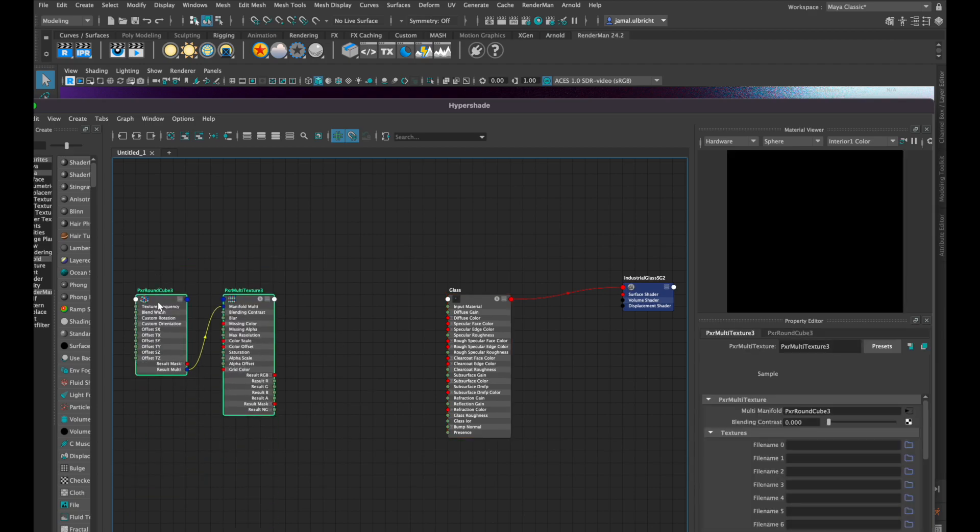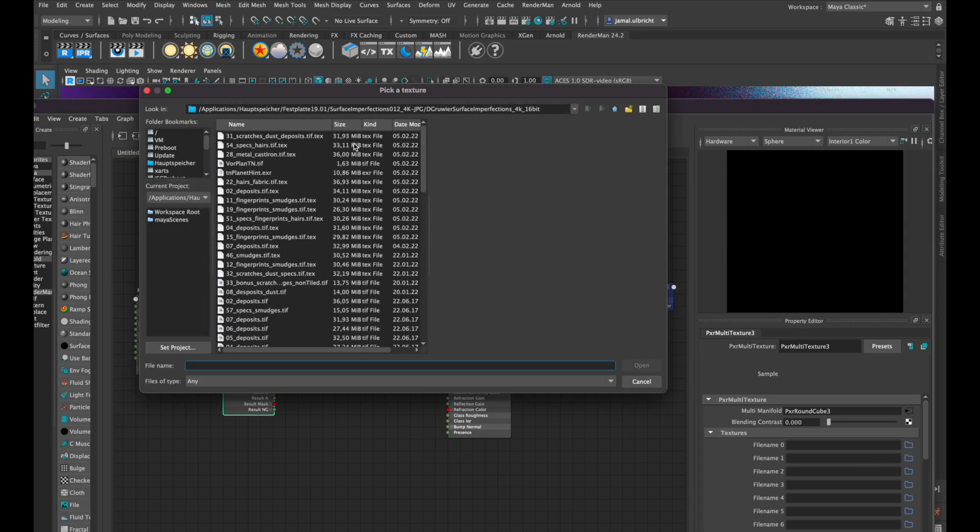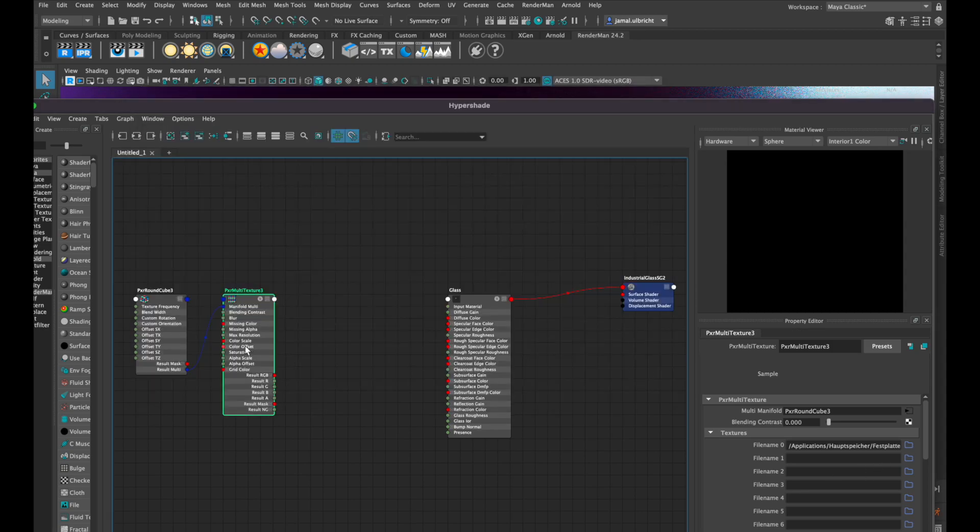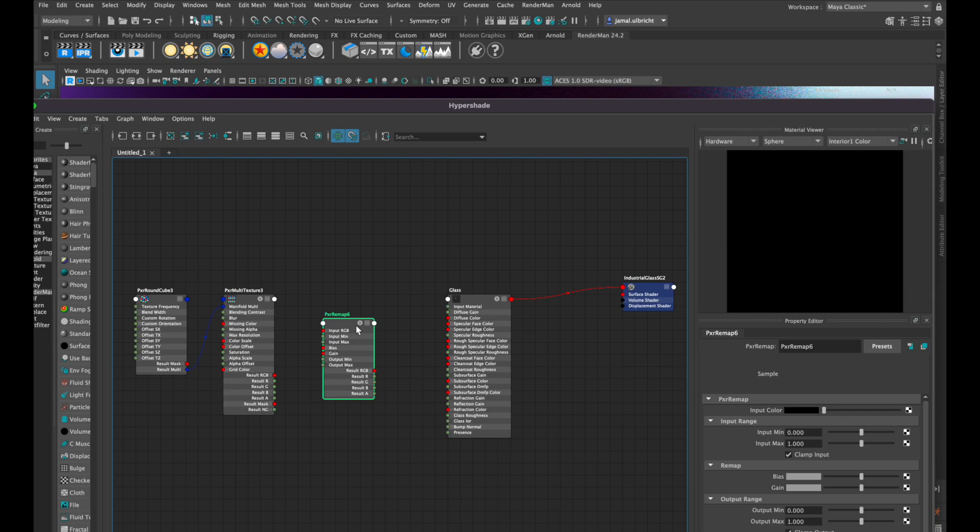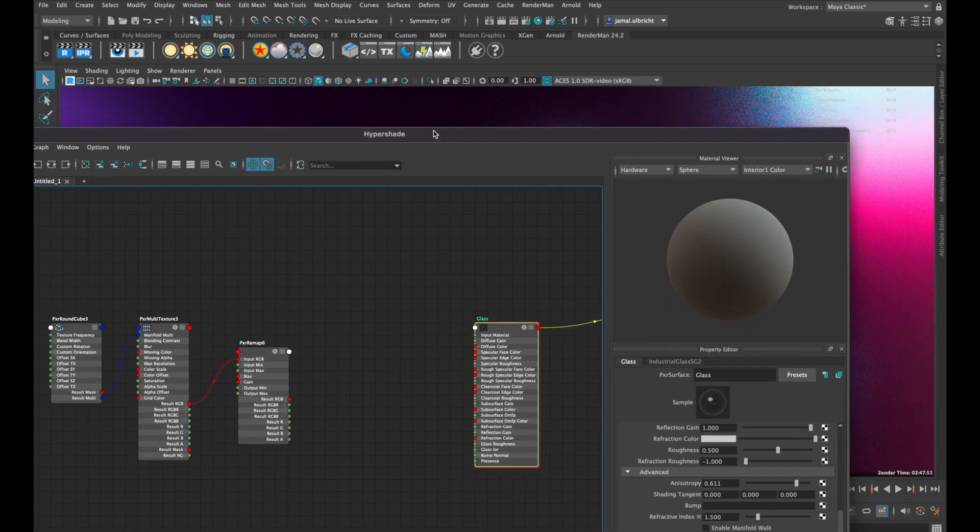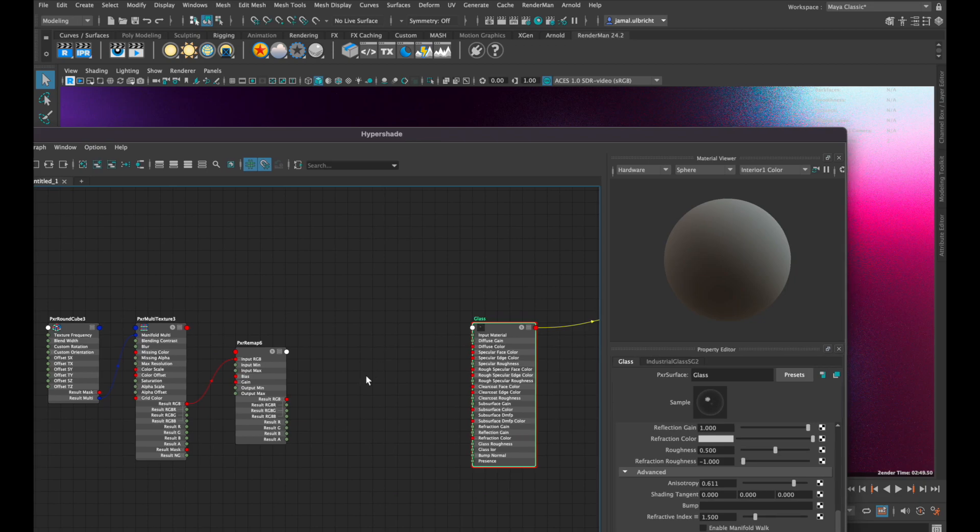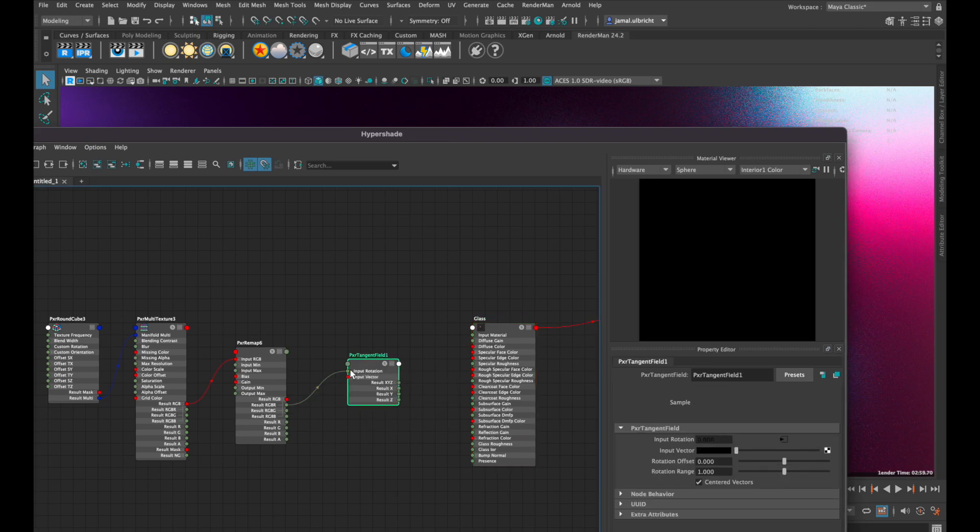The next step is to choose a texture and create a pixel remap node. The last node we need to apply is a pixel tangent fill, and this has to be connected with the glass anisotropic direction.